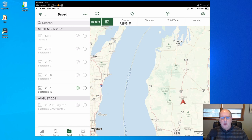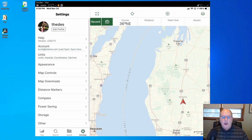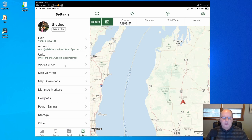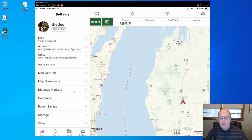So you might organize some things and then go on your trip right away and it might not be quite the same — you've got to give it some time to sync up. The last option is Settings, which is just how you want the mobile app to appear and work: the units, how you want the compass to work. There are different settings to customize how things look on the screen and how they function.